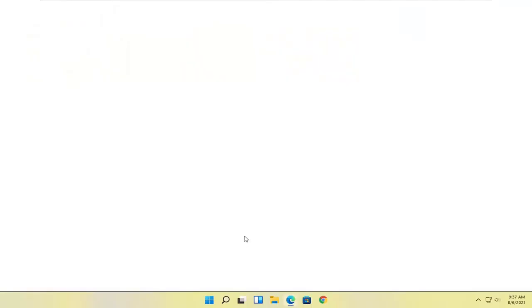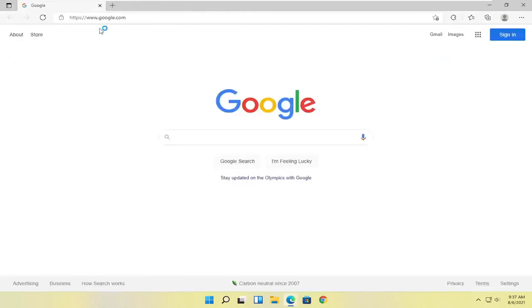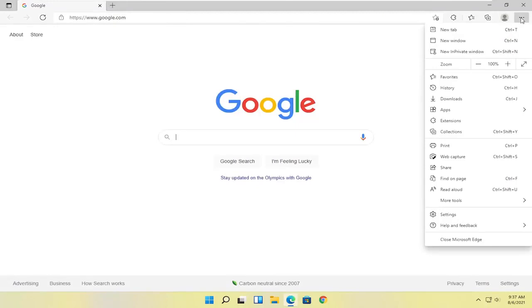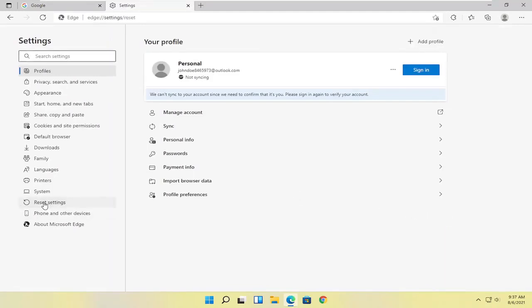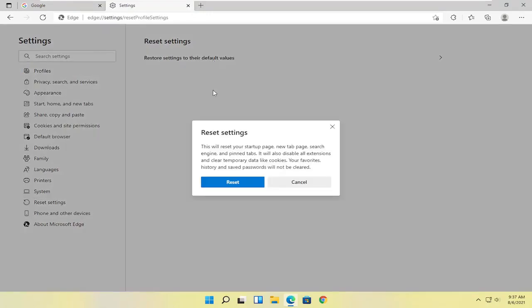Now there's a couple other things we can take a look at here. So first thing I would recommend trying would be to select the menu icon up at the top right and you want to go select the settings button. And you can select where it says reset settings on the left side. And where it says restore settings to their default values, you can left click on that.